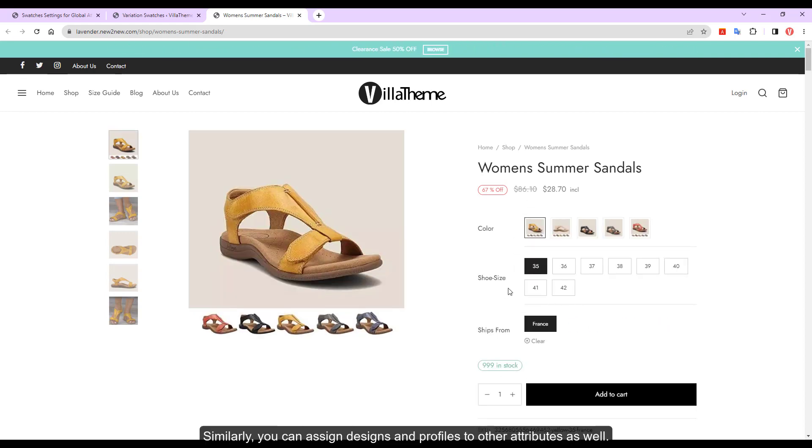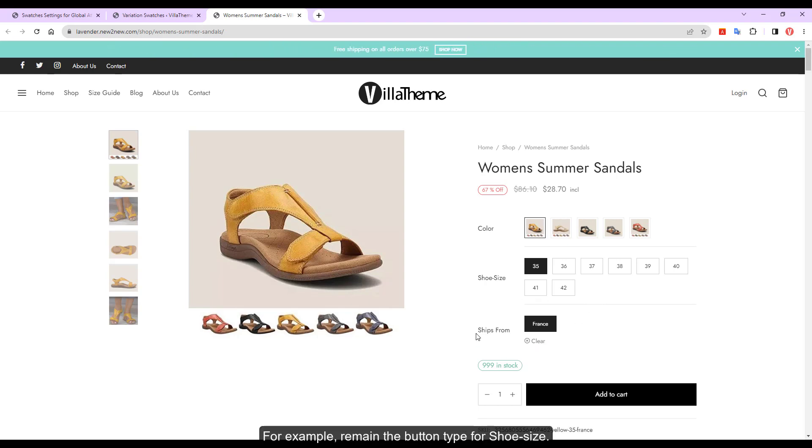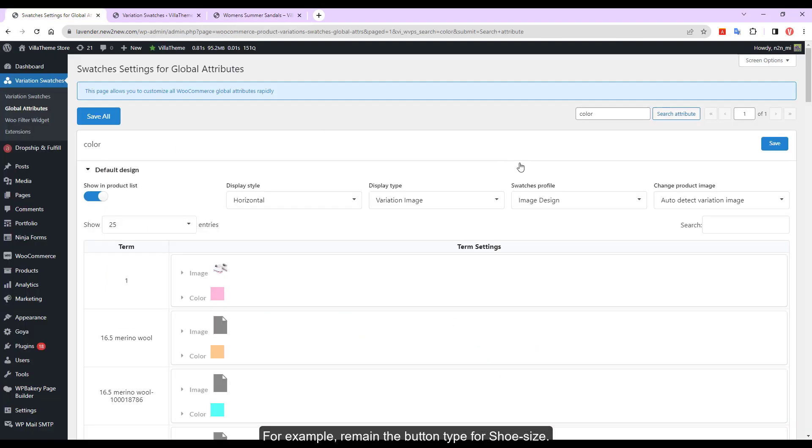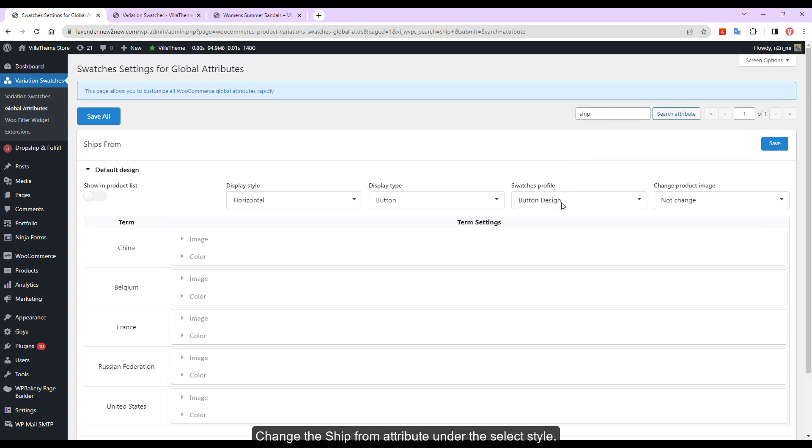Similarly, you can assign designs and profiles to other attributes as well. For example, remain the button type for shoe size. Change the ship from attribute under the select style.